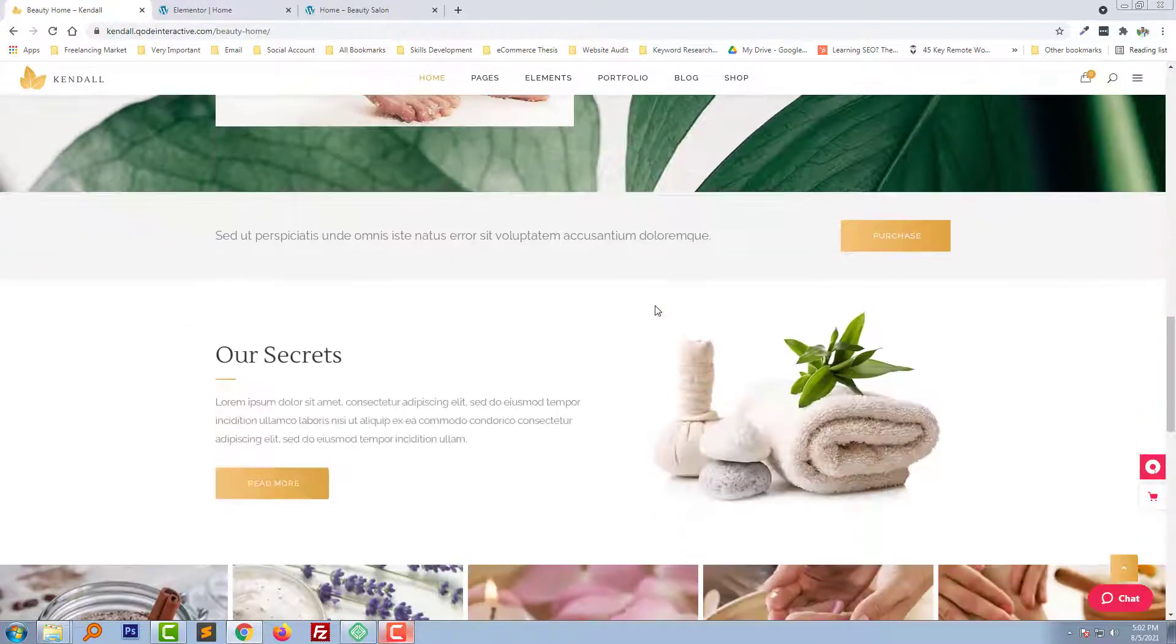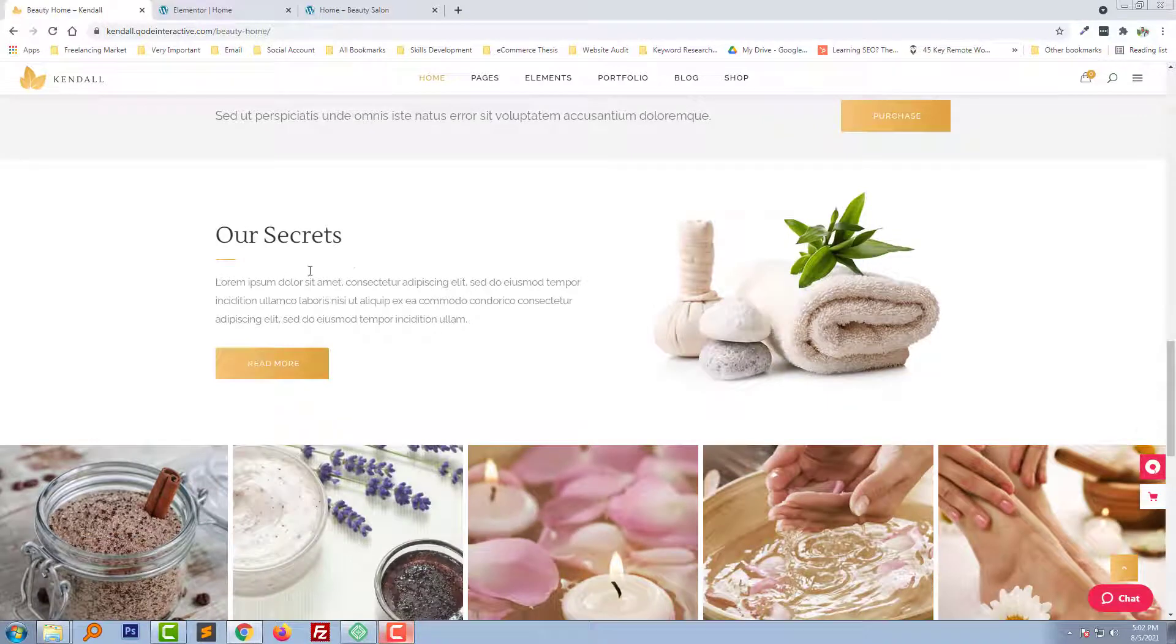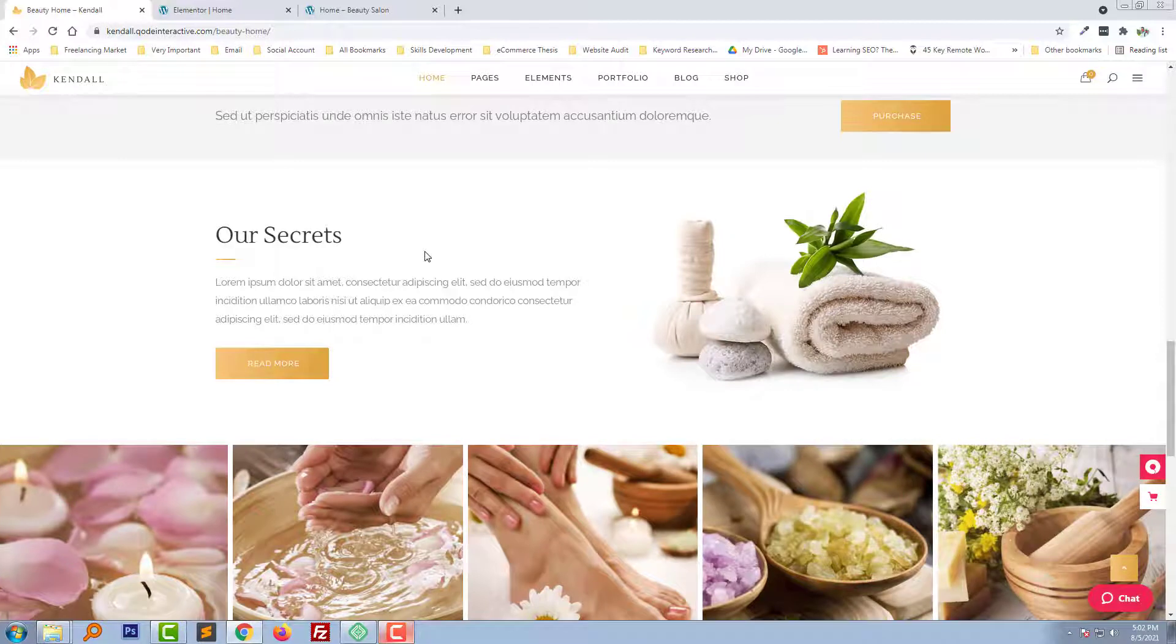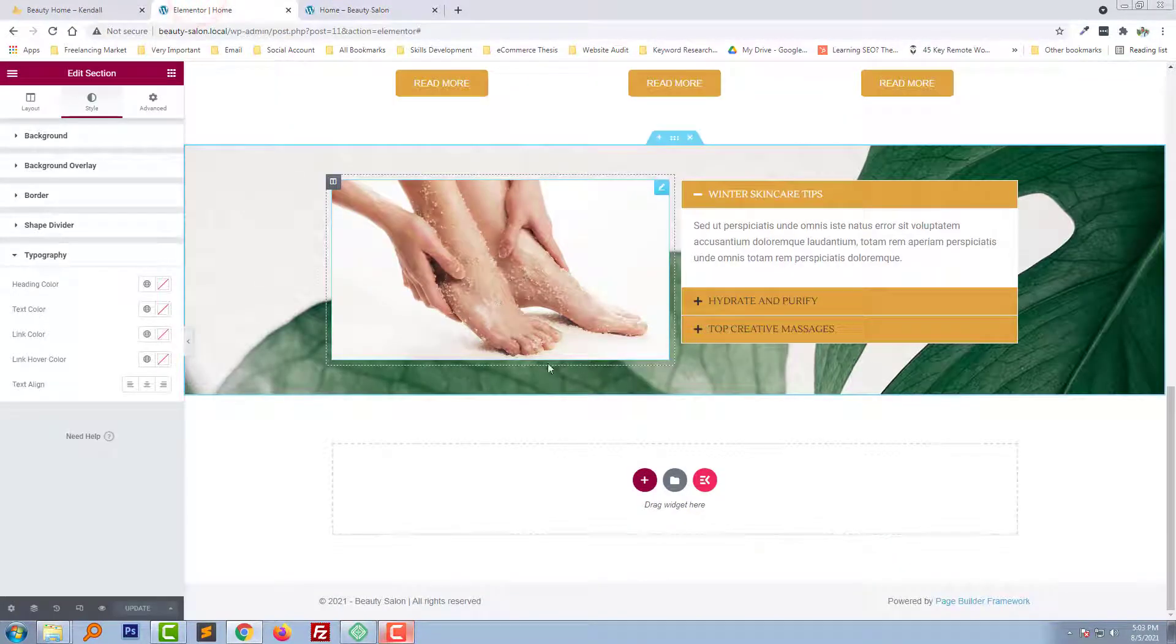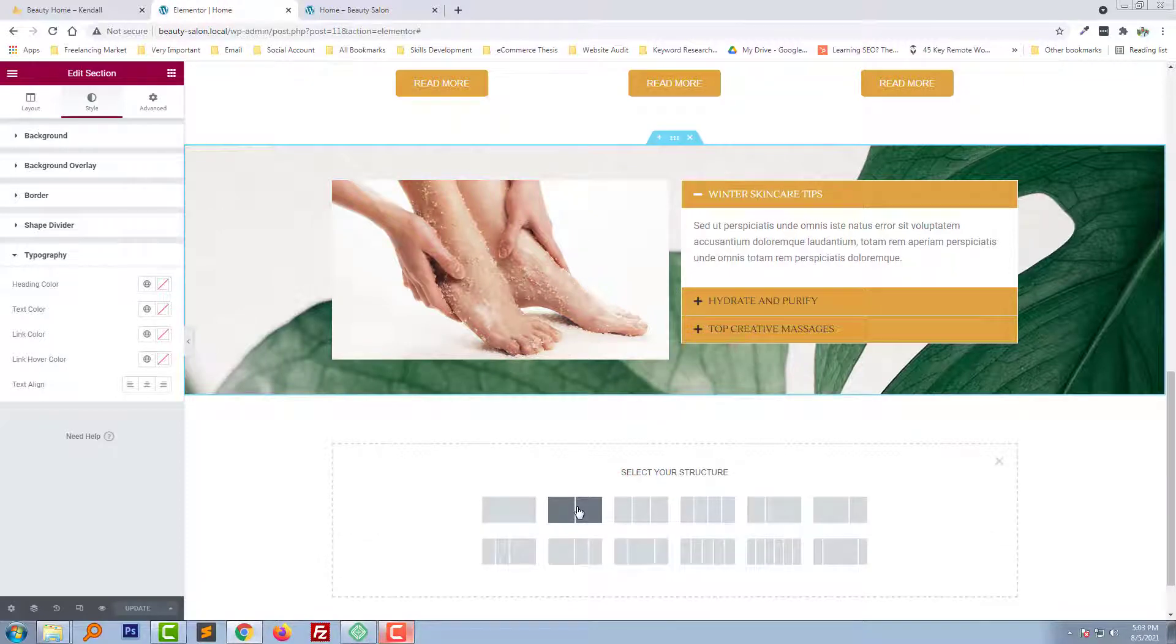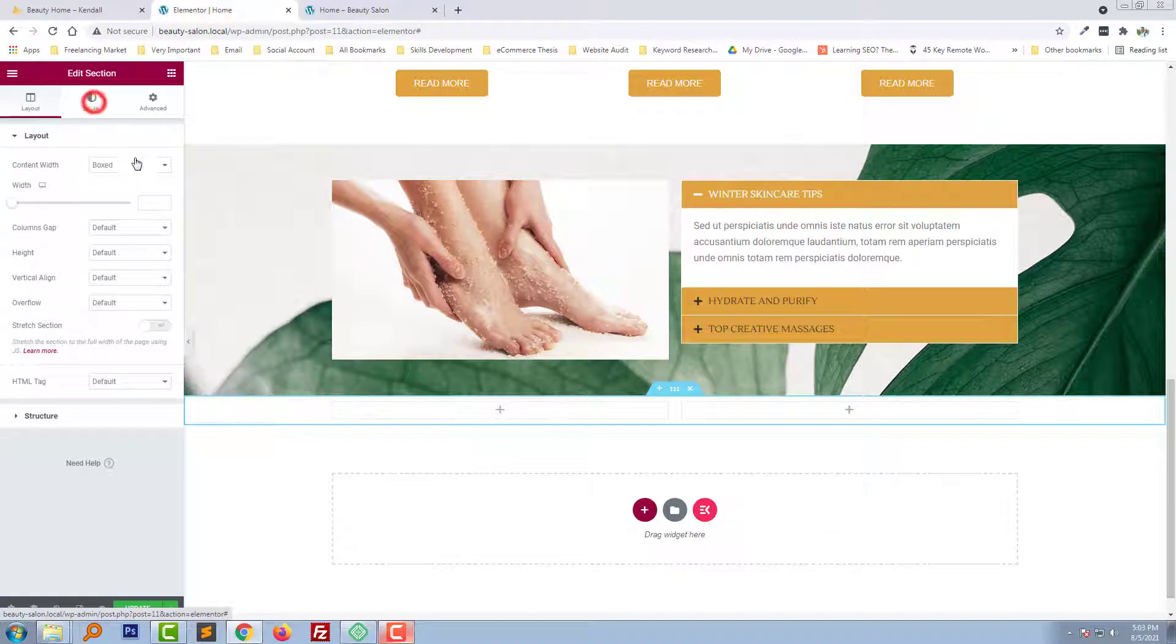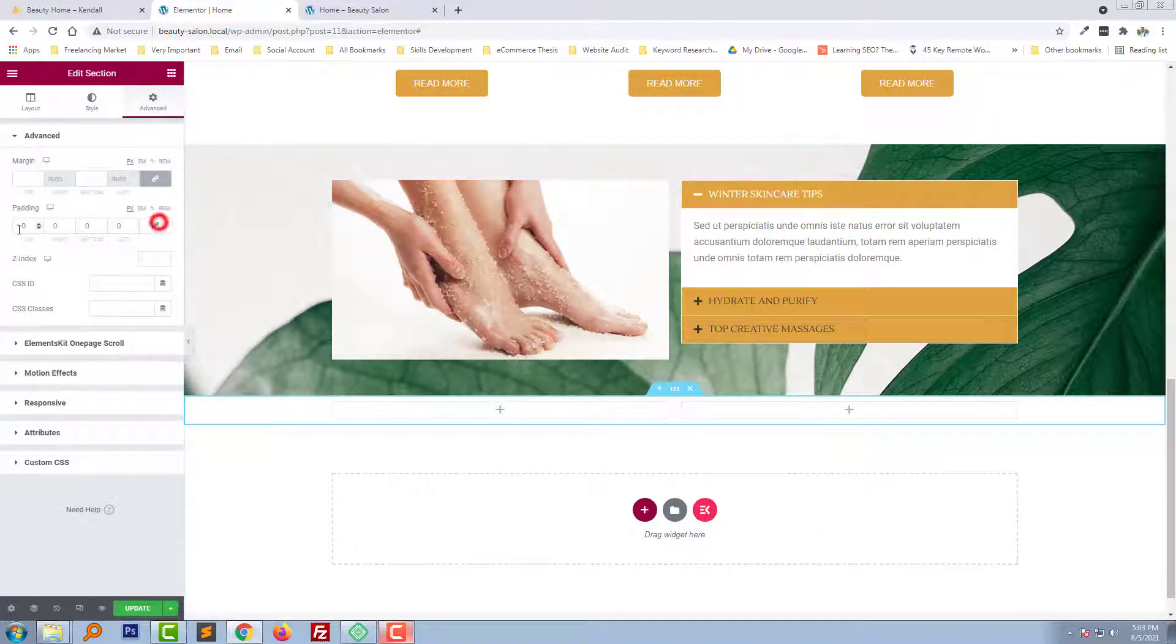Now we are going to add this section, so it will be a super fast and easy process for us. I'm going to edit mode and add a new section, select two column, add padding of the section top and bottom.